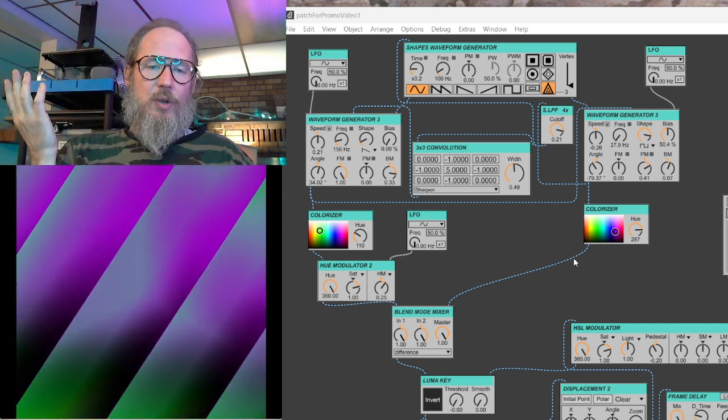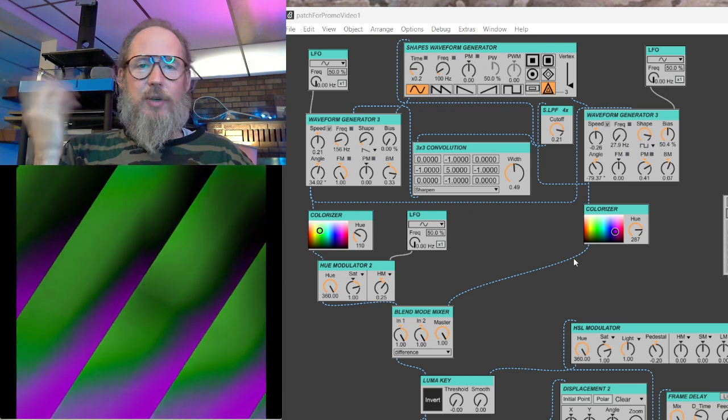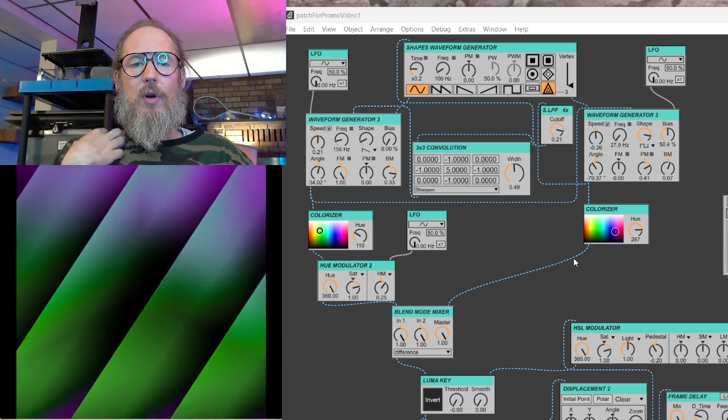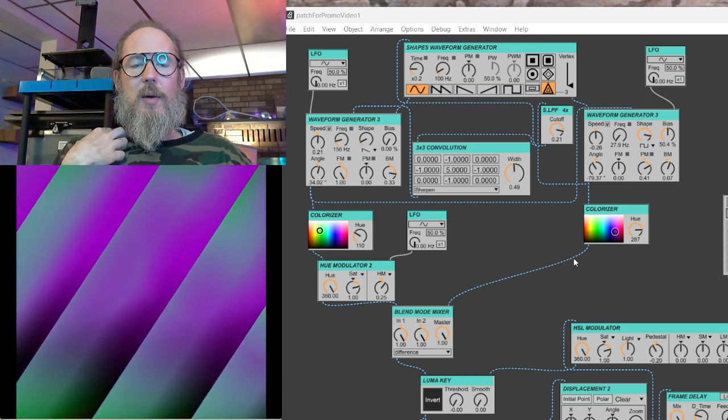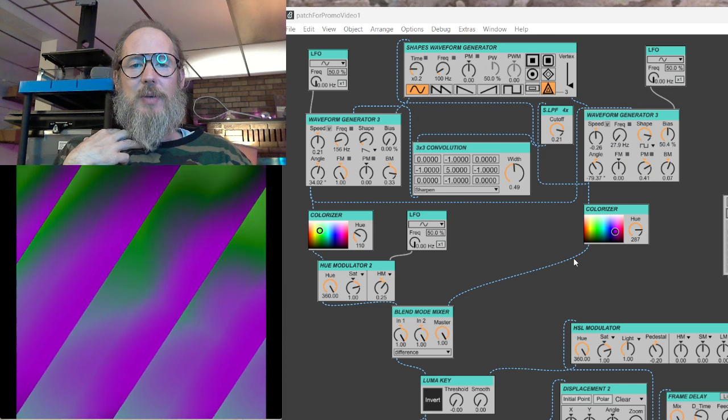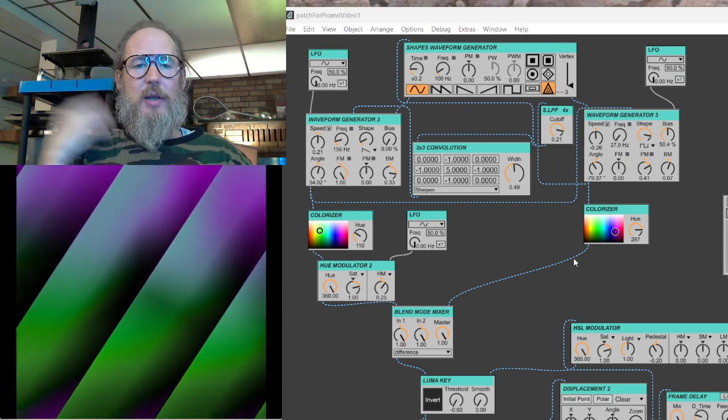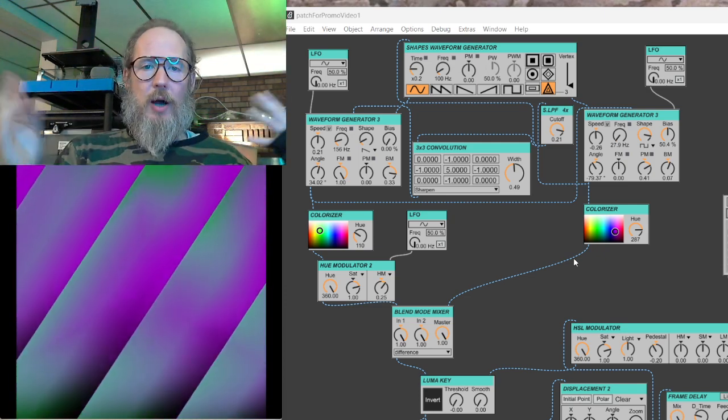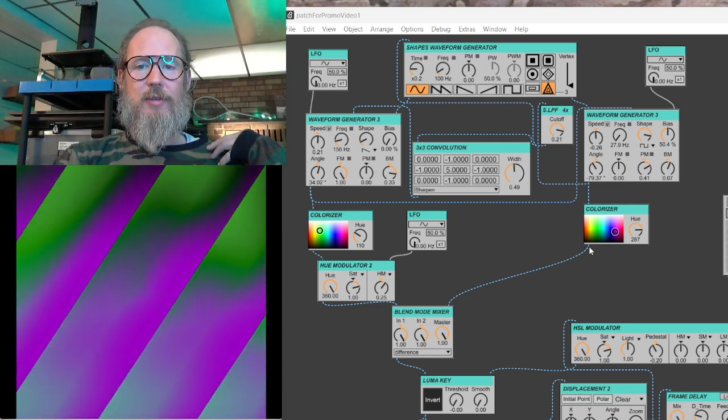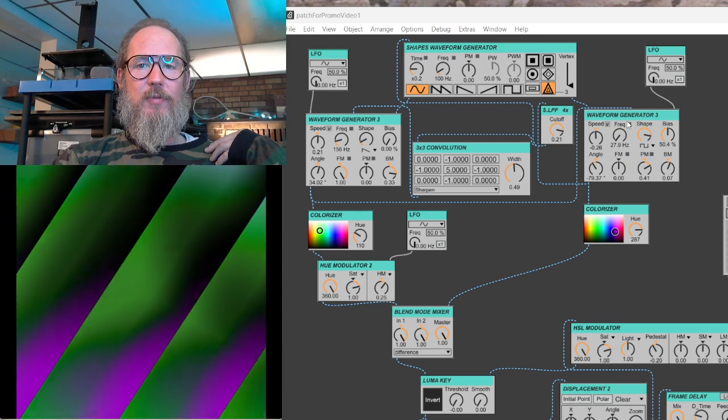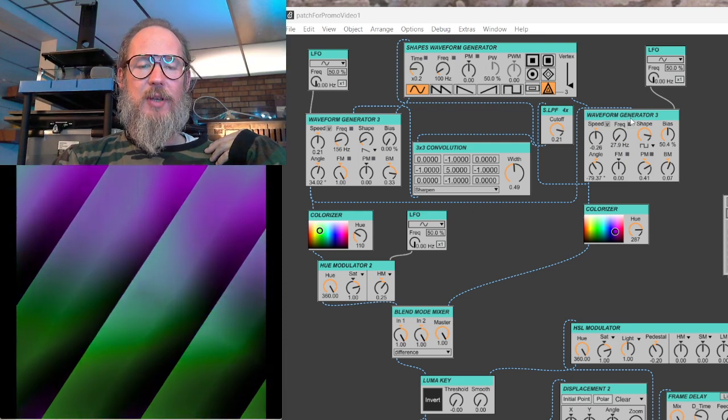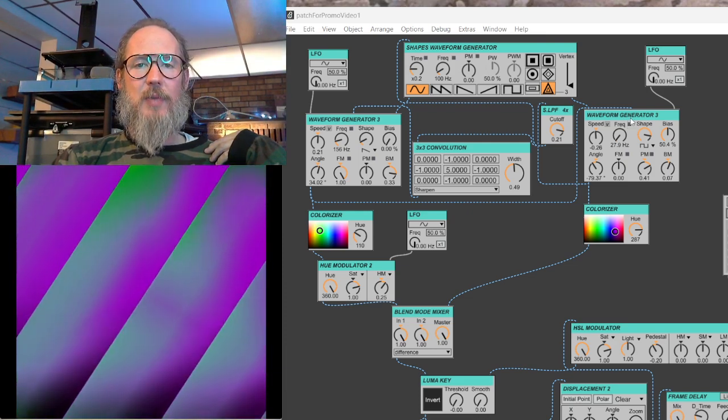So it's a package designed by Kevin Cripper for Max MSP that is like a virtual modular environment for doing video synthesis.